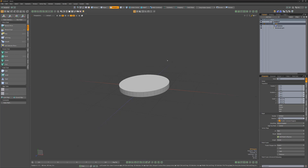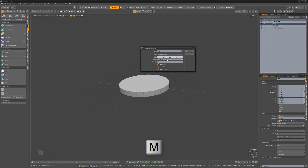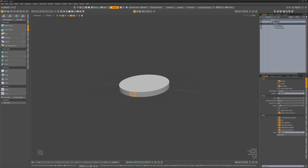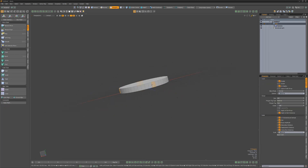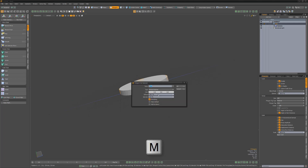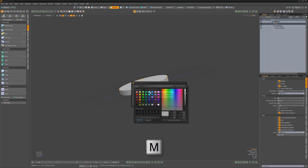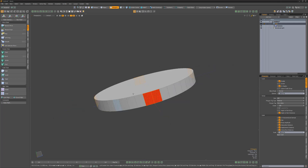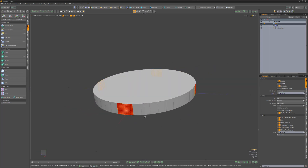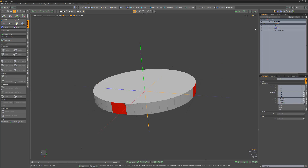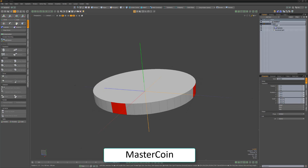Add a material tag to the coin using the keyboard shortcut M. Next, select a couple polys on the front, back, and sides and assign a different material tag to them. This will help us see the rig in action later. Create a locator and rename it MasterCoin.